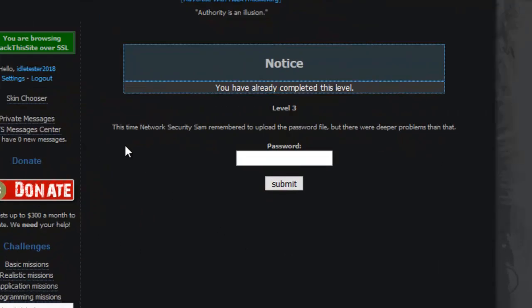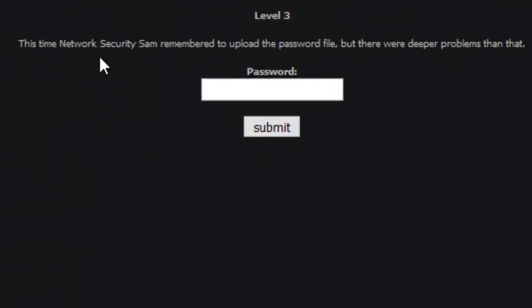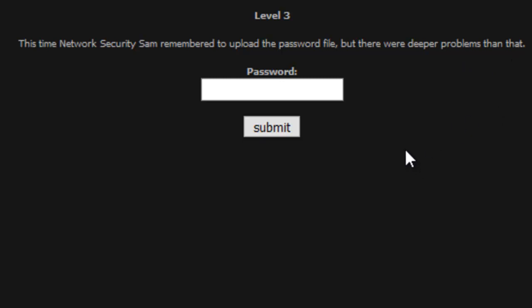It says this time network security Sam remembered to upload the password file. But there were deeper problems than that. I wonder what these problems were.